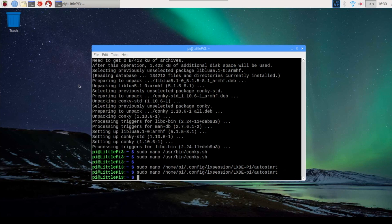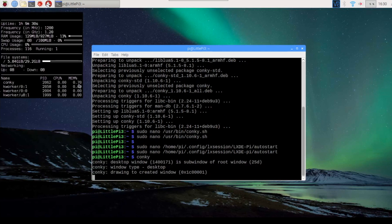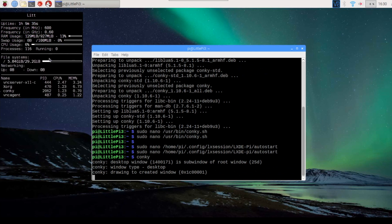And now we can go to the command line and just type conky. And you'll see that it comes up with a really bad-looking display over here on this side.